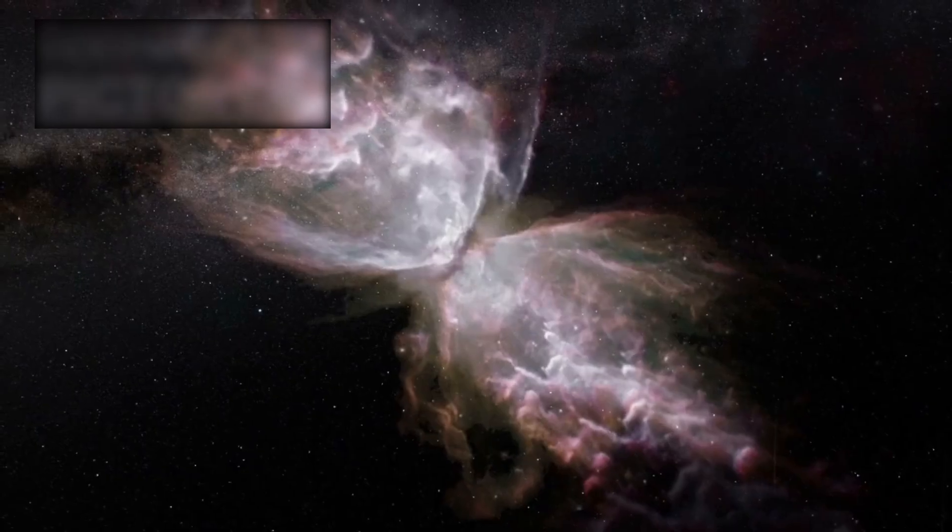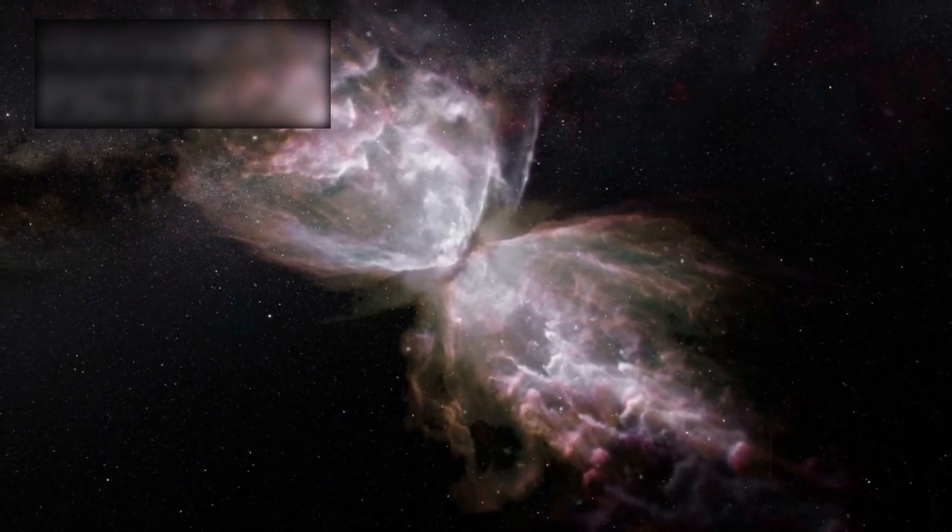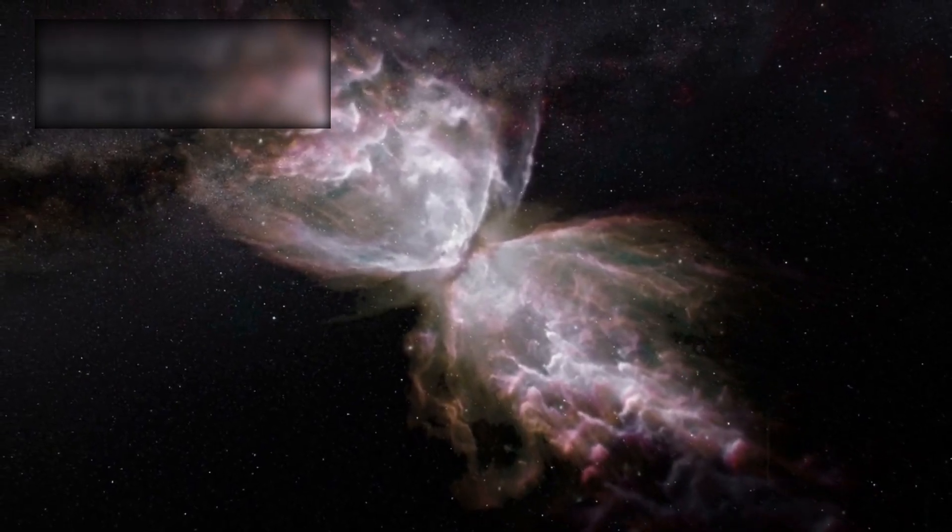The thought of parallel universes is both thrilling and terrifying. It suggests that our reality, with its galaxies, stars, planets, and life, may be just one among countless others, each with its own laws, histories, and possibilities.